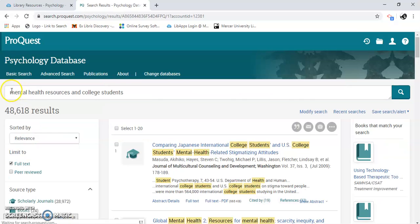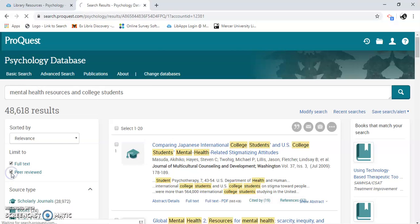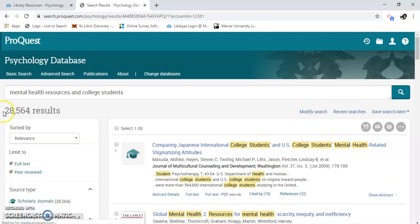Peer-reviewed journals are something you're going to need for your research — a lot of professors require this. These are scholarly peer-reviewed journals. I'm going to click on peer reviewed. You can see that just by clicking full text and peer reviewed, we already brought the results down considerably.